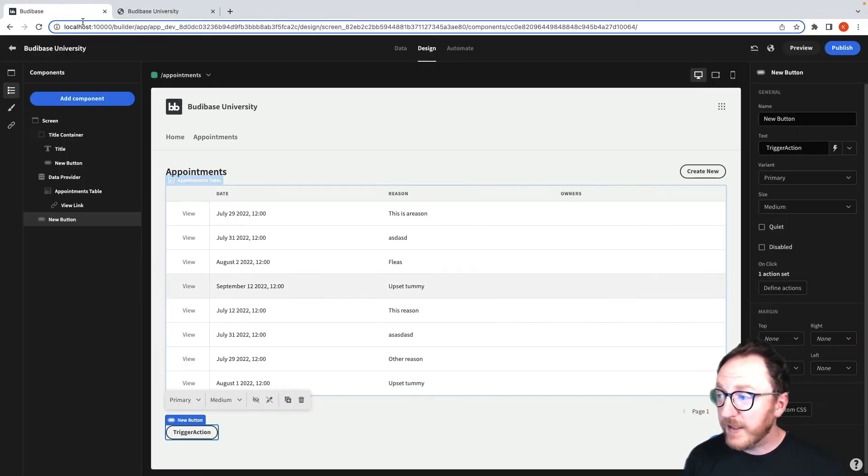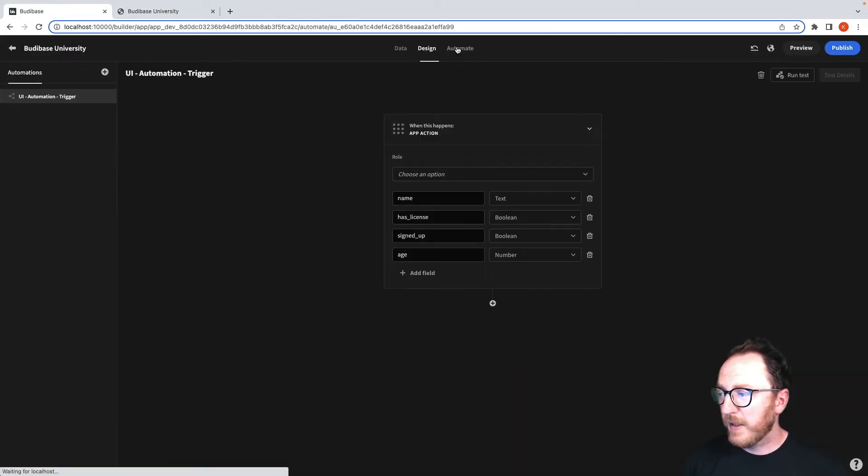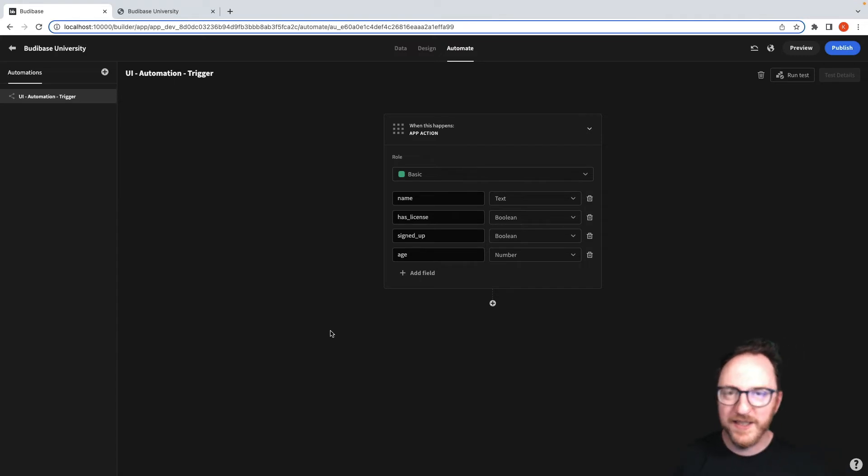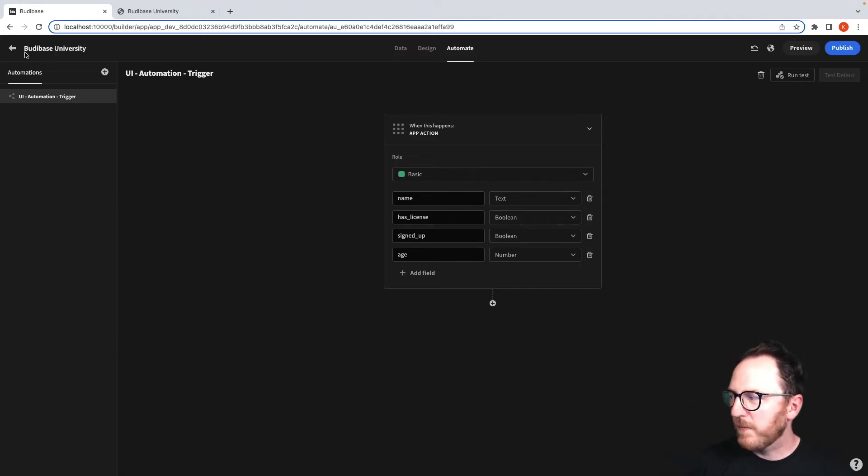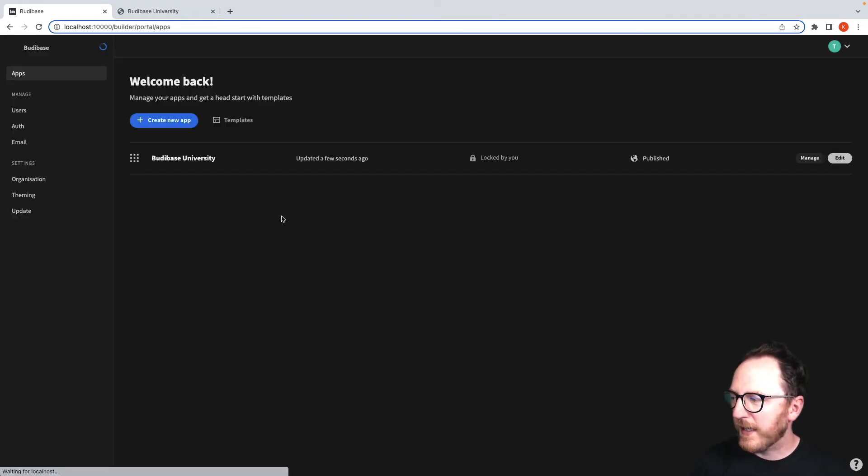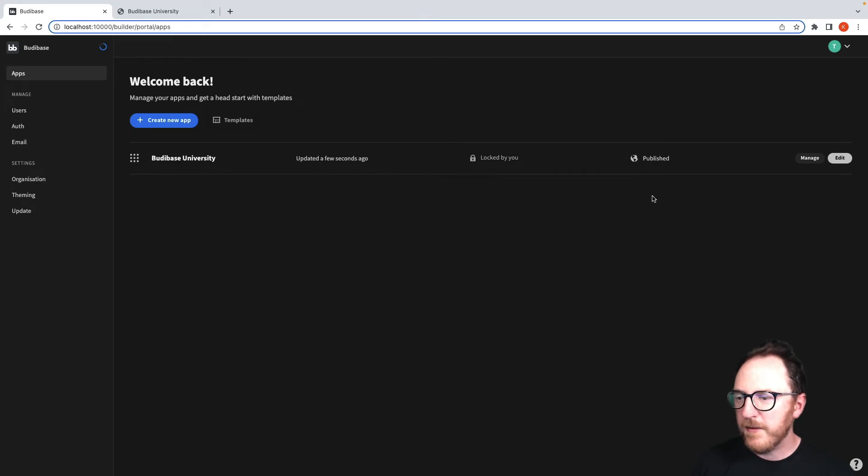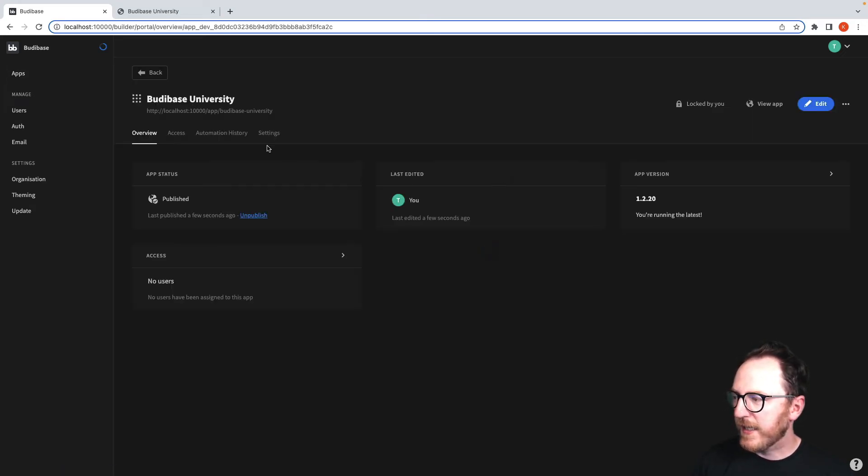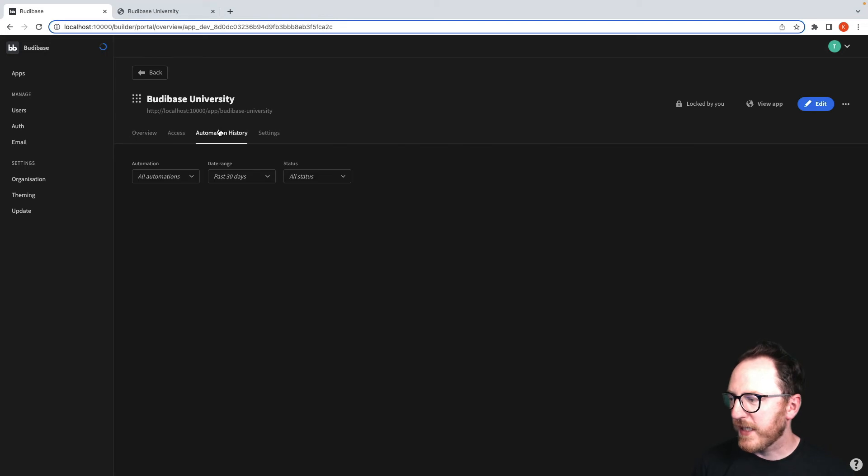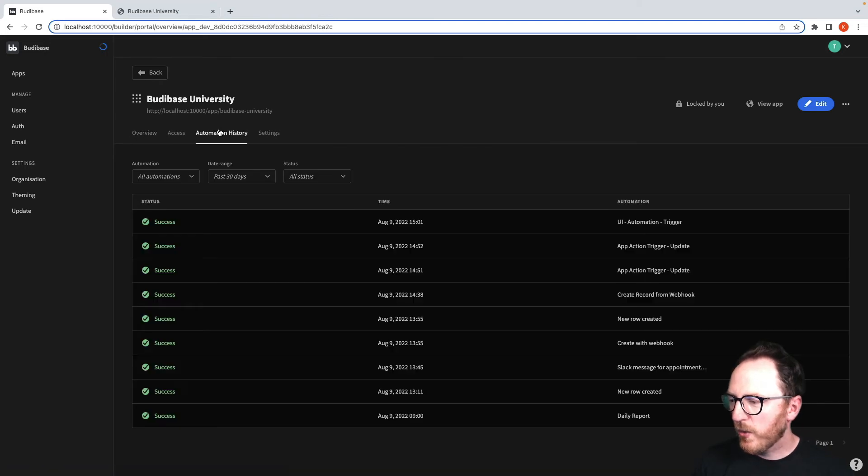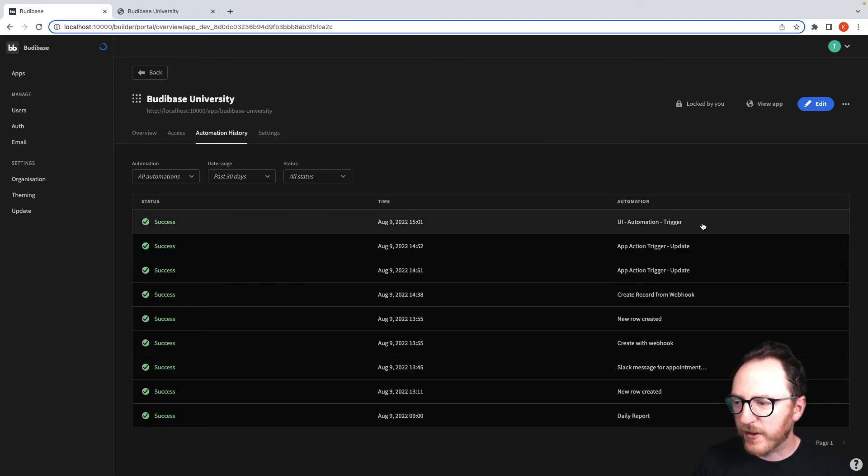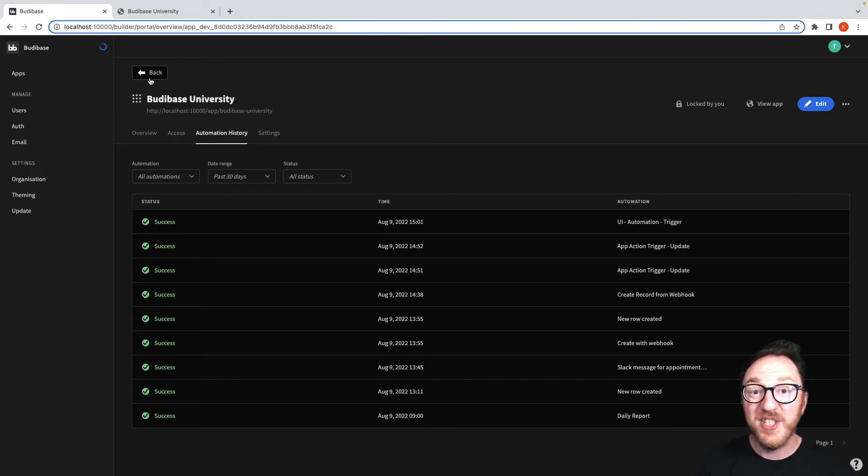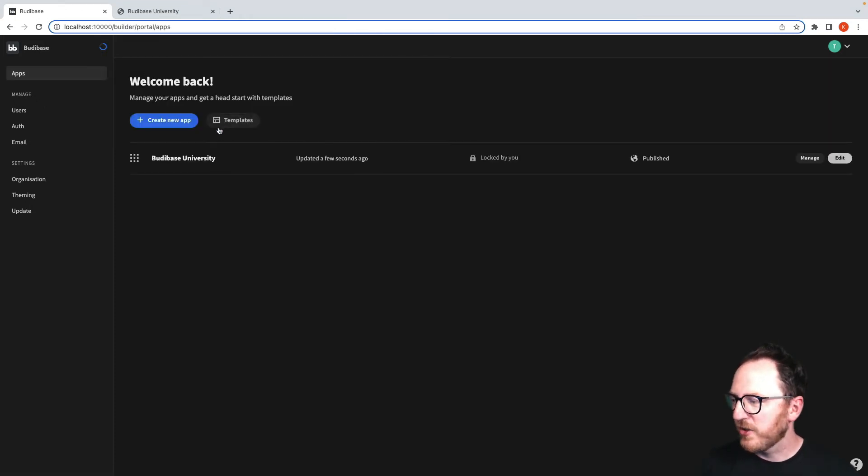Now when I click the Trigger Action button, it says Automation Triggered. Let's head back to the Automate tab. We can see this was triggered. If we go back to our Admin, click on Manage, and have a look at Automation History, we can see that our UI Automation Trigger was indeed triggered, but didn't do anything. So let's make it do something.